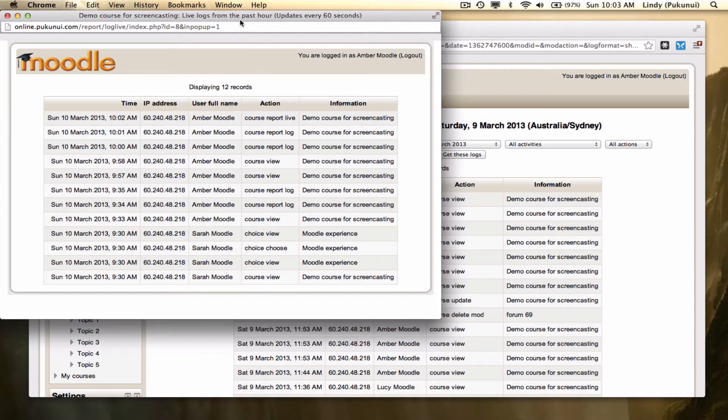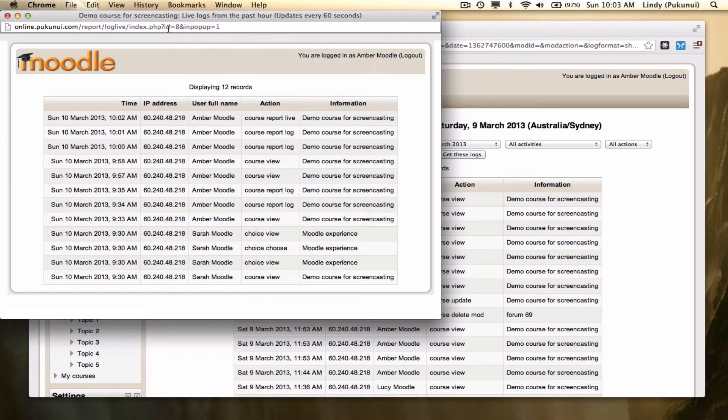You'll notice up in the top, in the title bar for the browser, it tells you it will update every 60 seconds. That can put a little bit of a load on the server, so only use it if you need to.